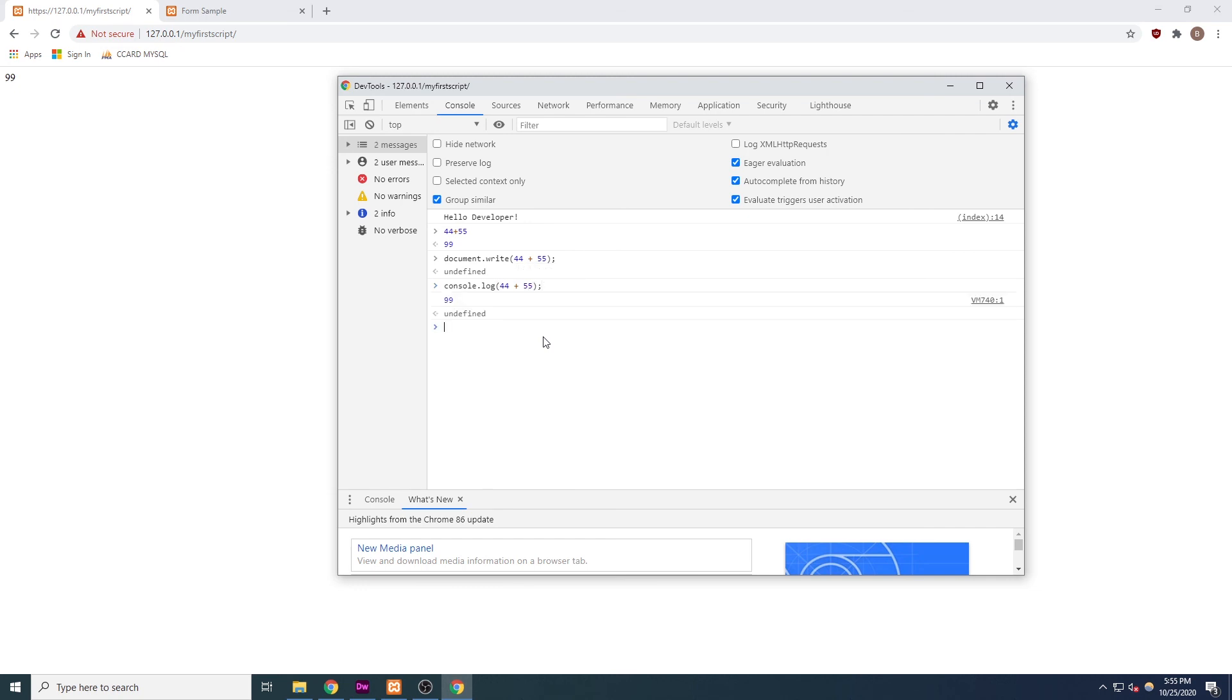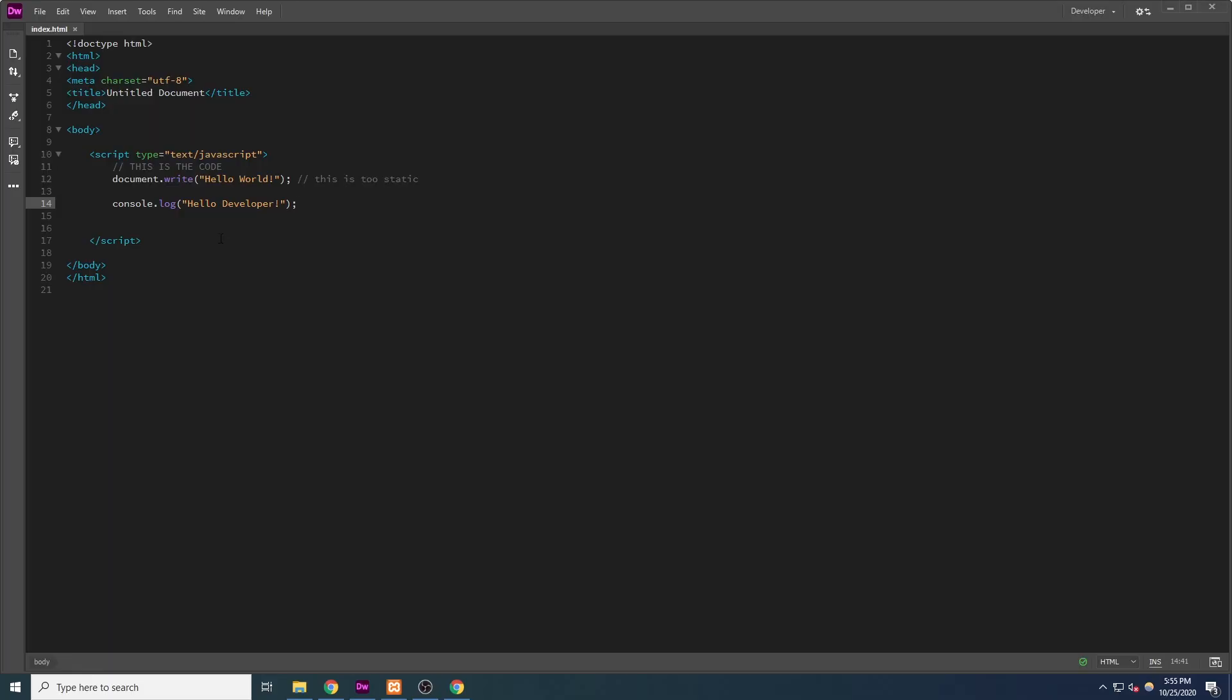Or, to get a bit more dynamic, we could get the current date using JavaScript. Back in our code, I'll type document.write new date.